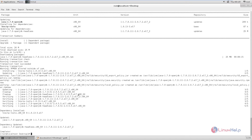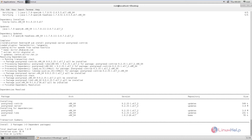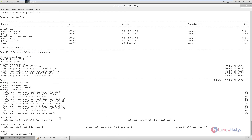Next we can install the PostgreSQL server. The command is: yum install postgresql-server postgresql-contrib. Enter 'y' to download and install the packages. This will take some time. Now the PostgreSQL server installation is completed.